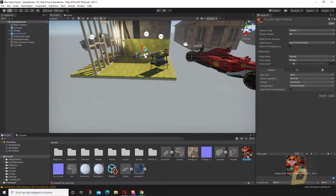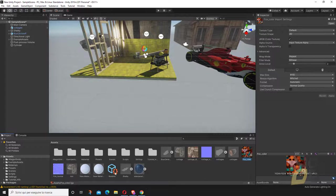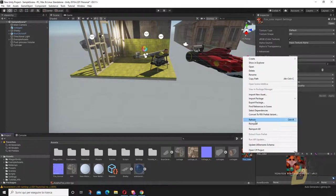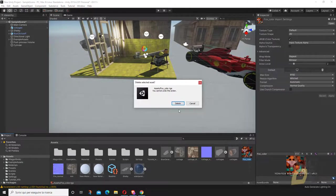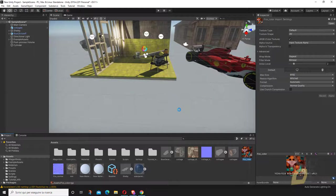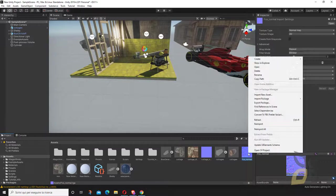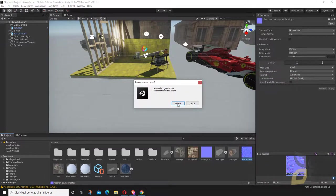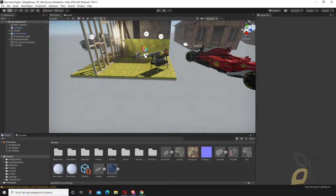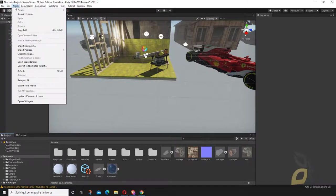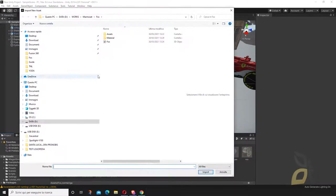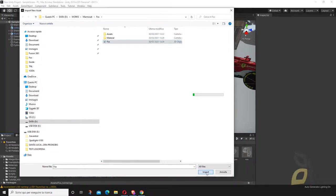You can see here I've imported the textures, but let me delete these as well. I have Fox Color and Fox Normal. Now I will go to import. I'll go to Assets, Import New Asset, and there's my fox. I'll say Import.